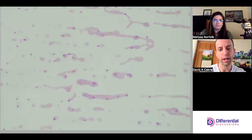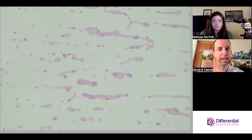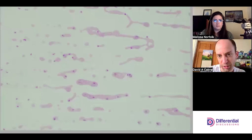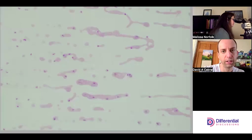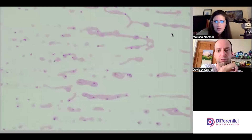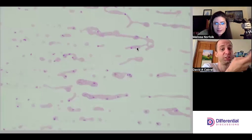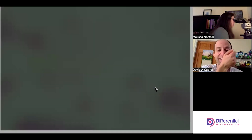Generally, procedurally, we would start evaluating the slide on a lower power and check around the feathered edge and the edges of the slide. So we started on low power — it's kind of tricky to see at 10x — but you can see some clumps here and here. It's way easier eyes on scope. Let's go down to 40x.